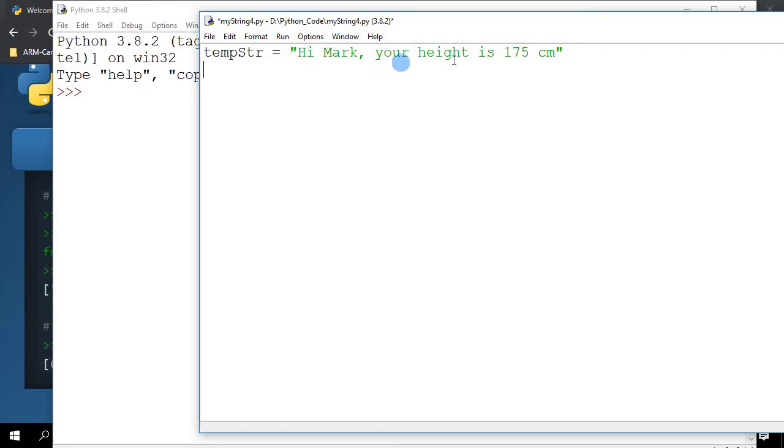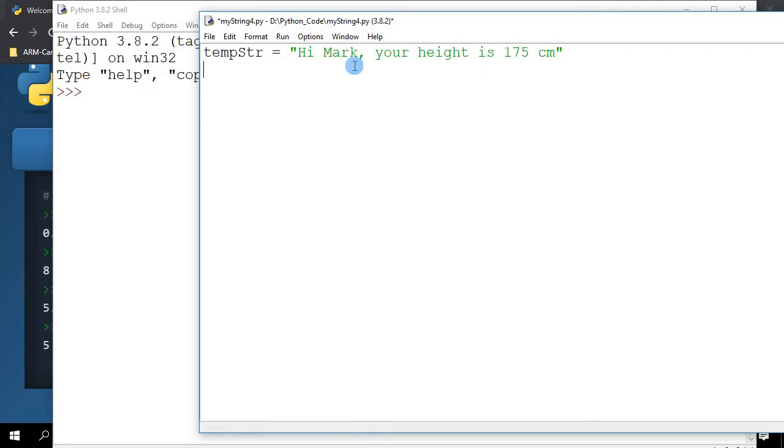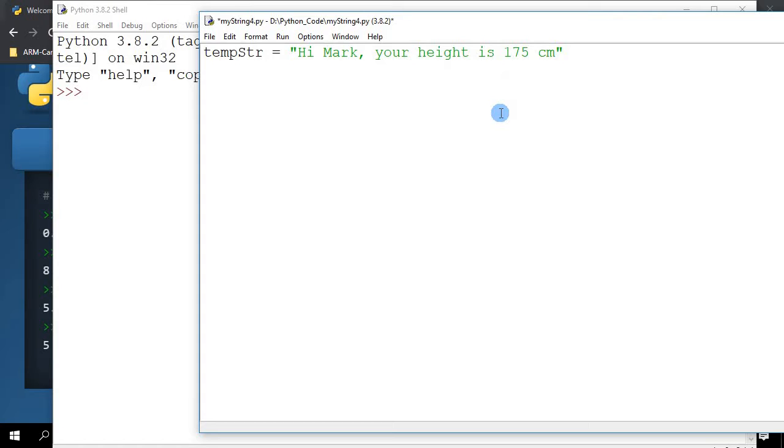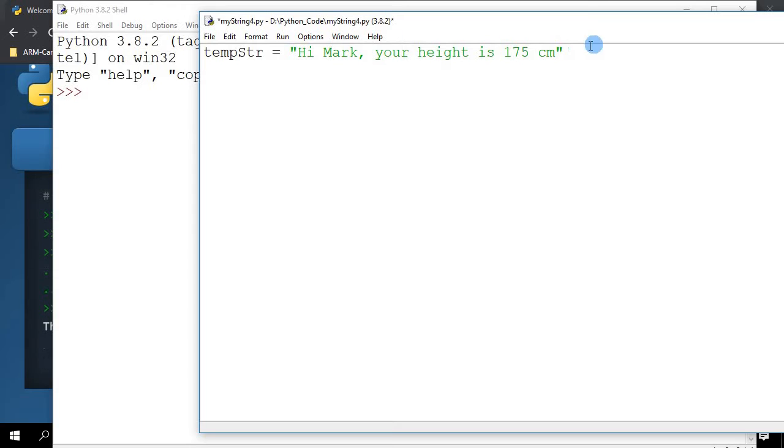Hi Mark, your height is 175 cm. Of course, if I print this string it will come out as it is. But what if these two parameters here, Mark and the actual height 175 cm, I would want to keep changing this information for a number of people? Instead of rewriting this entire string again and again and changing manually the names, what I can do is replace the actual values.